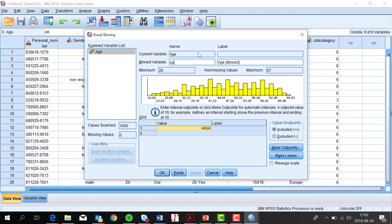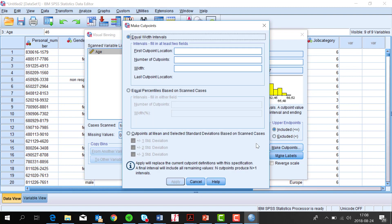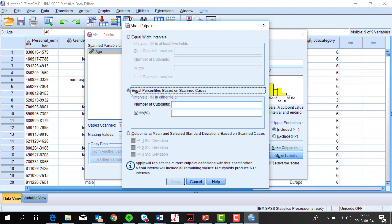I call this new variable age classes and then I click on Make Cutpoints to get break points for the age classes. There are three different methods, but I choose the middle one that gives about equal age classes.